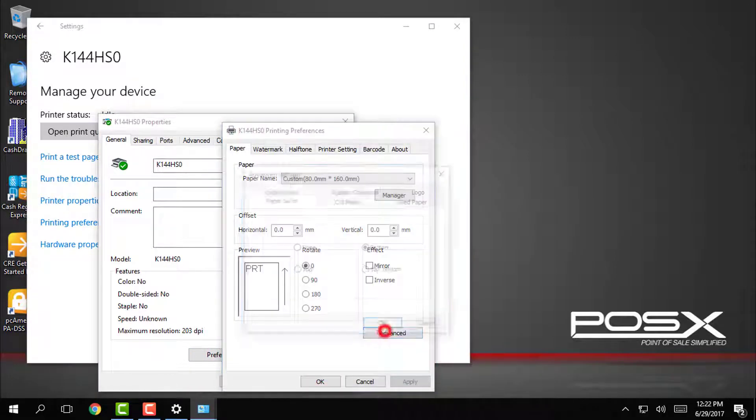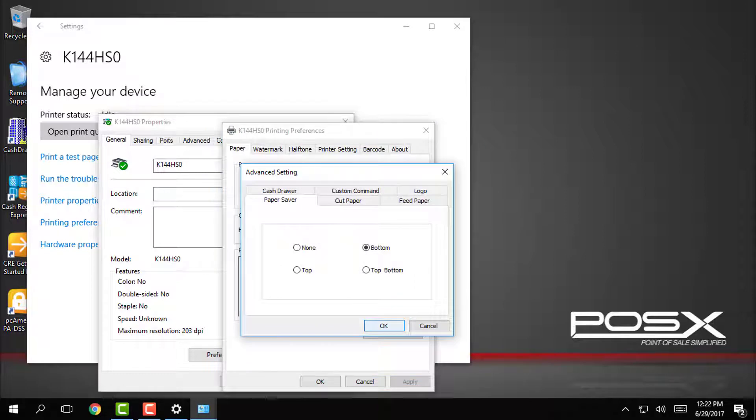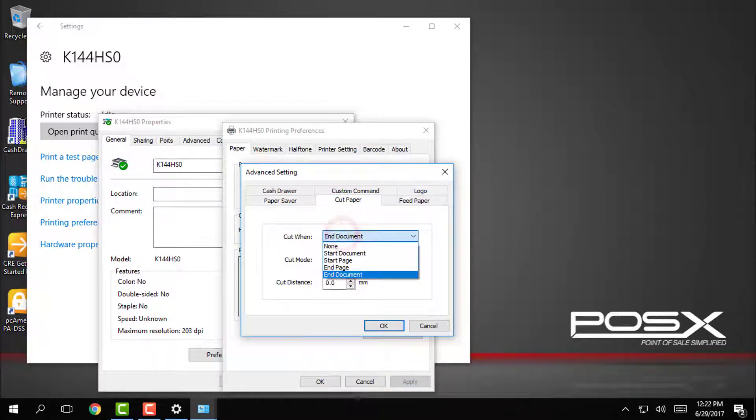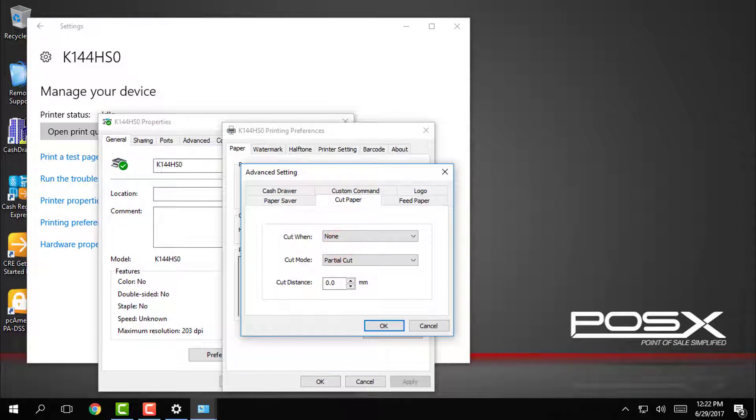In the preferences window we will tap on advanced, then go to the cut paper tab. On this tab we are going to set cut when to none, as CRE will take care of telling the printer when to cut the paper.